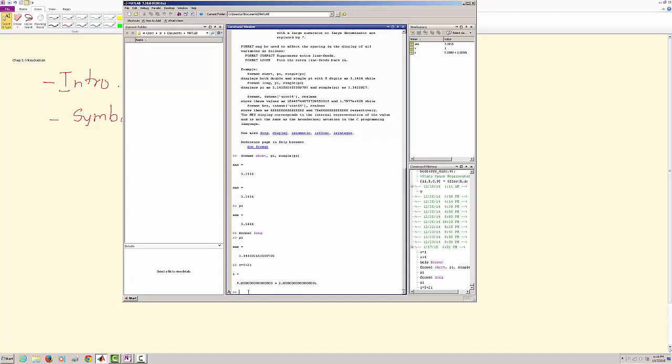But it is important to note that MATLAB's sine function would expect the argument, which means whatever you have in this bracket, this is the argument, needs to be in radians. Say for an example, if I say sine pi by 2, it gives me 1.